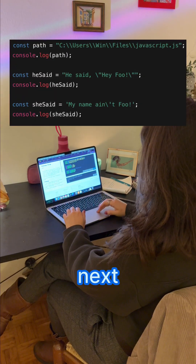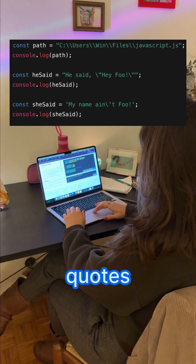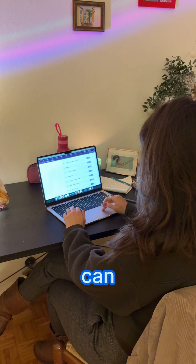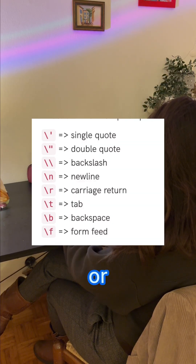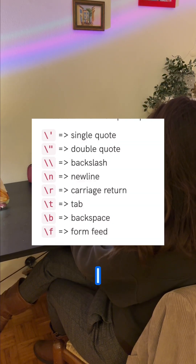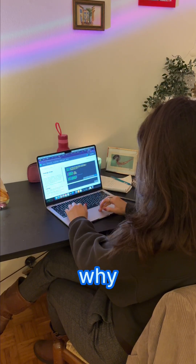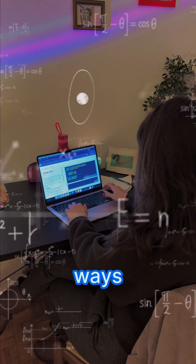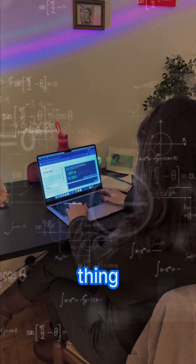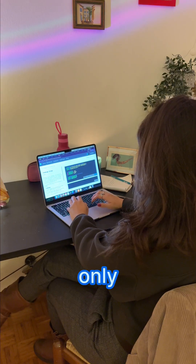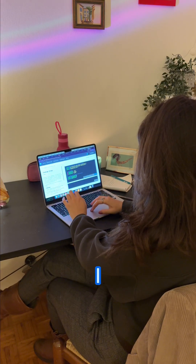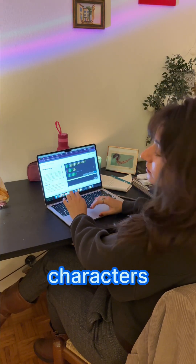Strings are just text wrapped in quotes. You can use single quotes, double quotes, or backticks. I wondered why there are three ways if they do the same thing — it only clicked when I hit special characters.